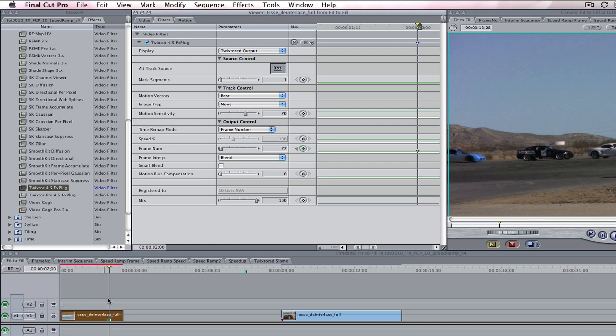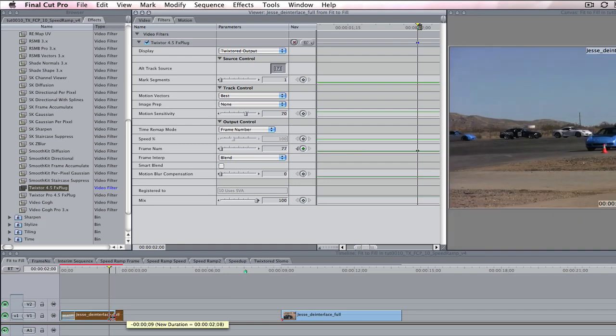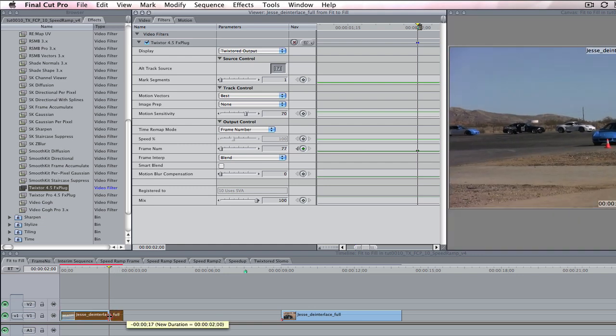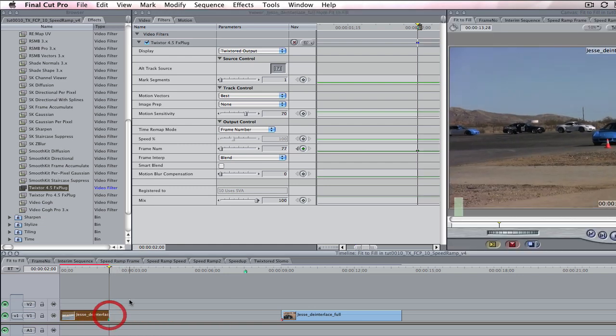Now our first cut will play the original 2 seconds and 17 frames in 2 seconds, and we didn't lose any content. We just sped the shot up a bit. We can now drag the out point of the clip to 2 seconds.